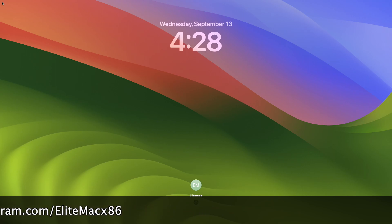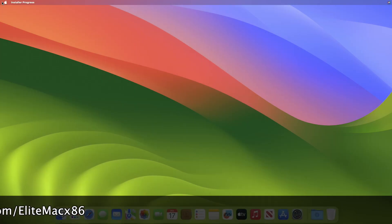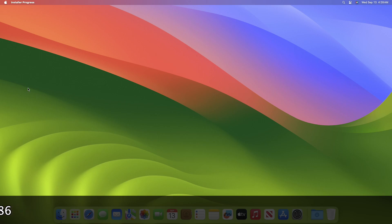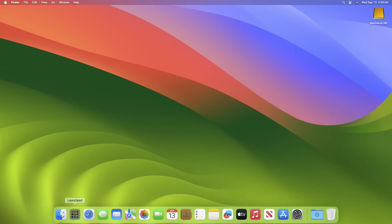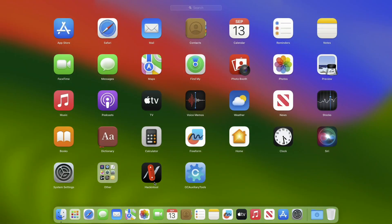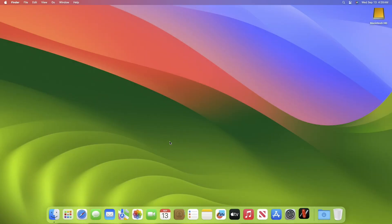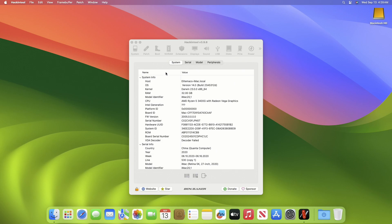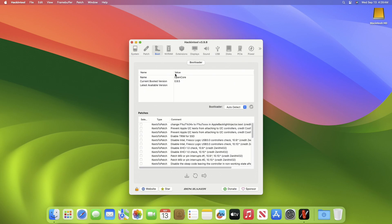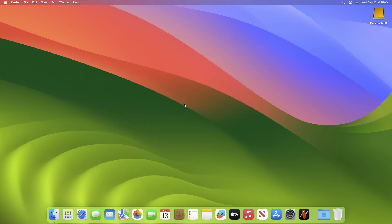Now after restart, open the HackinTool and verify whether the OpenCore has been successfully updated or not. And as you can see, the OpenCore has been successfully updated to the latest version available.